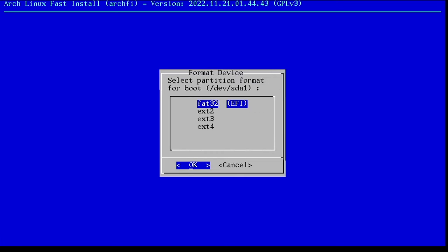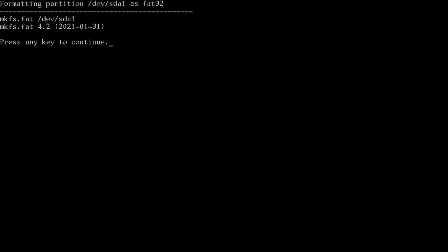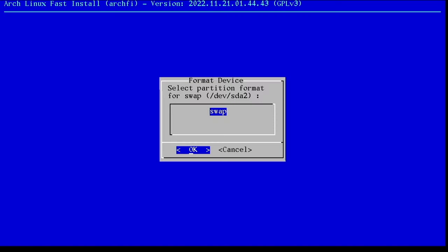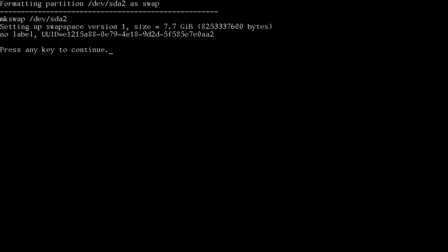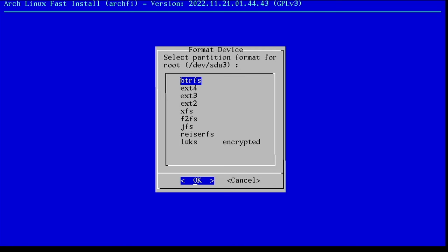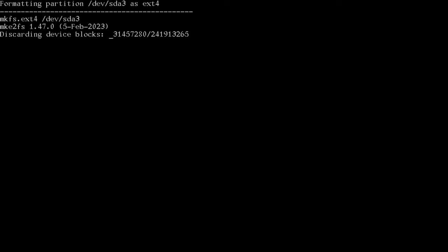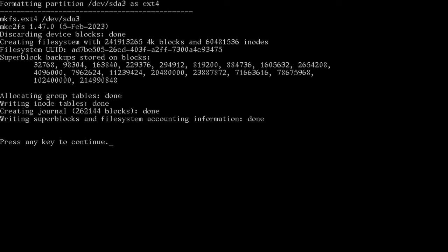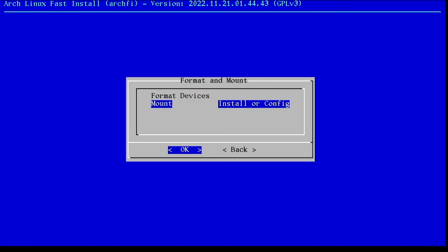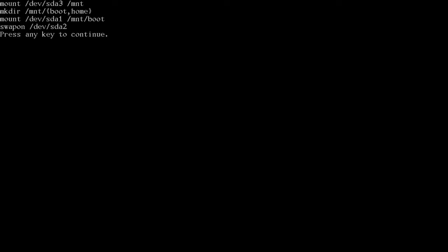And we have none for our home device. We could set those up, but we're going for easy today. Let's format these devices. For SDA1, which is our boot, we're going to do a FAT32 for our EFI. That's correct. The script tries to get all the settings for you. SDA2 is swap, so we'll use swap. And we're just going to use ext4. I do have some videos about ButterFS, and it's a pretty cool file system. But again, this is EZ Arch Linux and Hyperland. So let's select it. Now we can mount these drives. One, two, three.